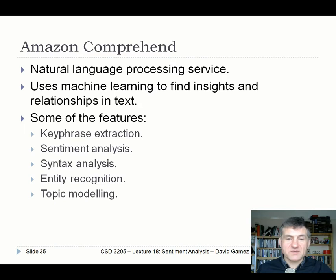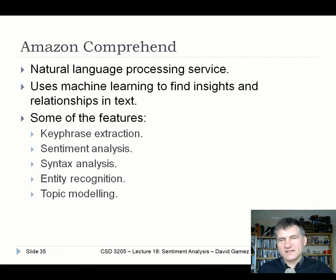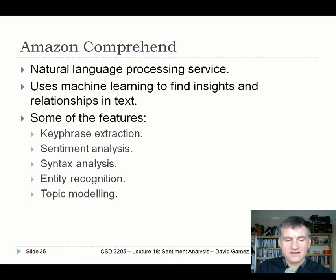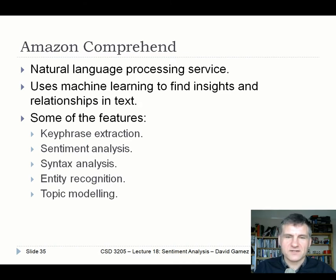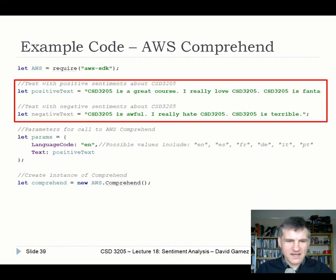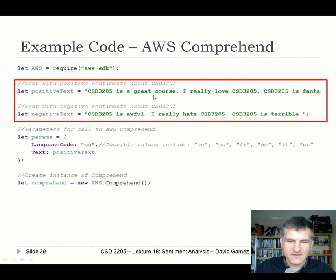Amazon Comprehend is a natural language processing service that uses machine learning to find insights and relationships in text — key phrases, sentiment analysis, syntax analysis, entity recognition, and topic modeling. The sentiment analysis mostly seems alright, though the deeper NLP stuff is probably not that great. To use it, you need the AWS SDK, then define your text, build parameters including the language code and text to analyze, create the Comprehend instance, and call the detect_sentiment method with a callback function. In your coursework code, rather than just logging the results, you'll save the sentiment to a new DynamoDB table.